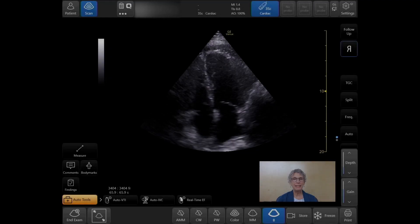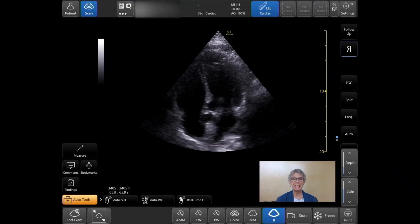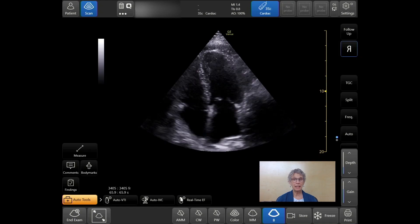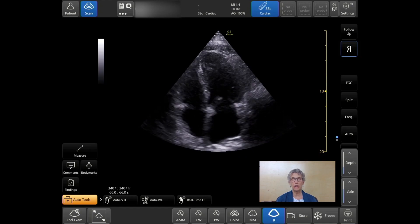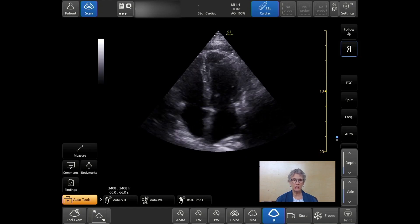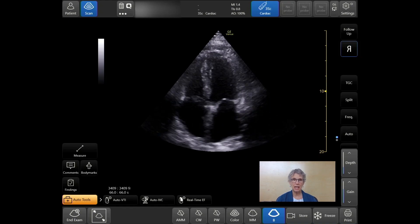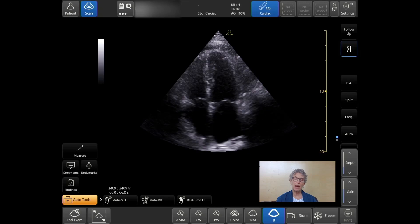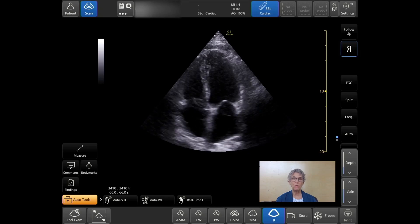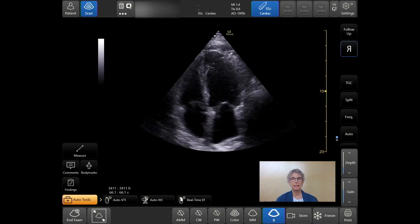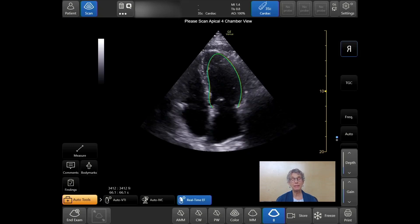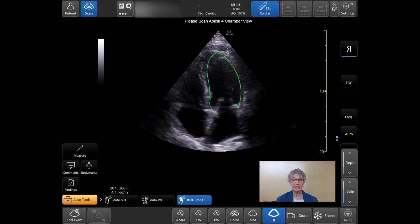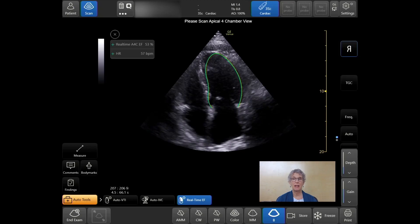Real-time EF is an AI-enabled tool that continuously calculates the ejection fraction during live scanning. Just acquire an apical four-chamber view, tap the icon, and the EF is displayed in seconds.